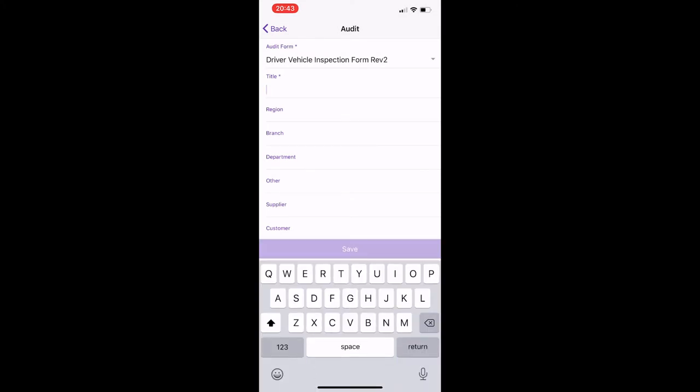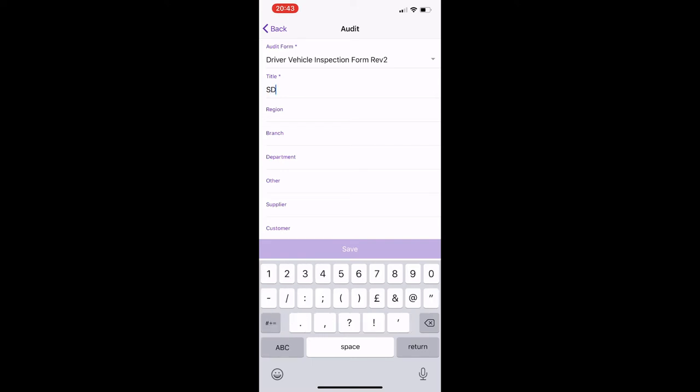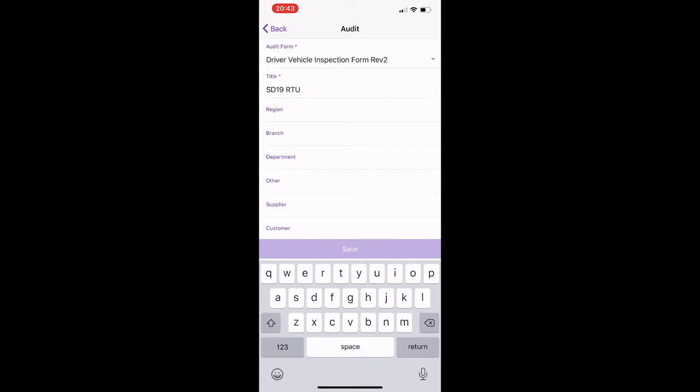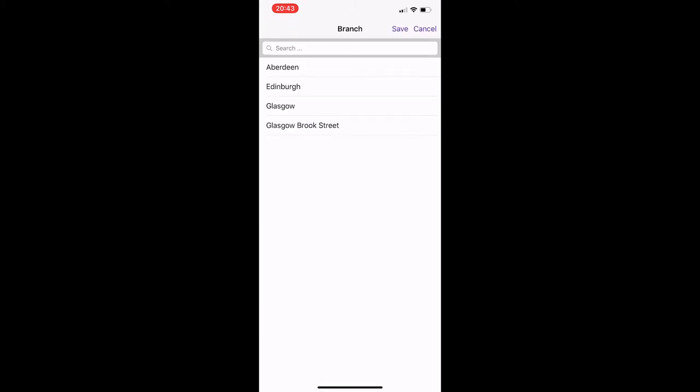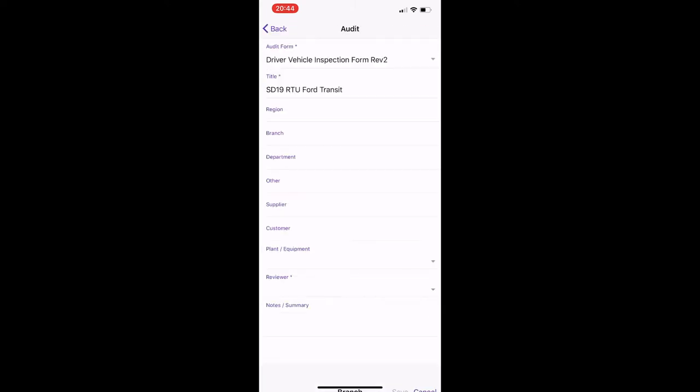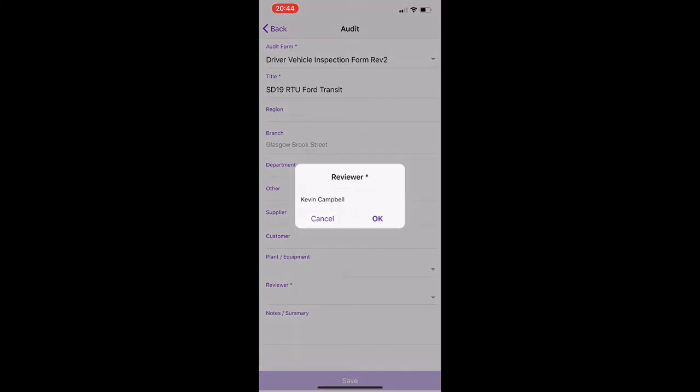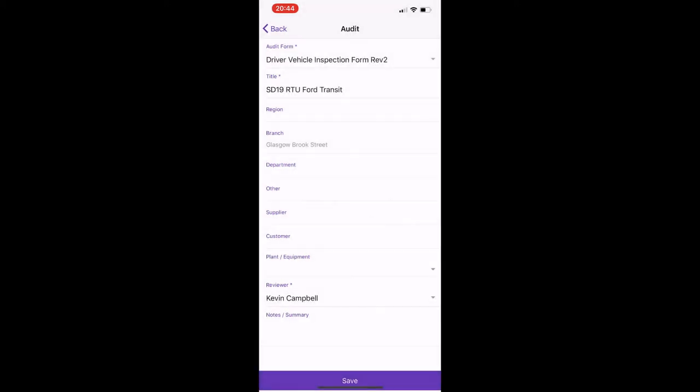So here in the title we could just put in the registration of your vehicle. In here just type in, for example, the registration. Again the make, and then you just go down to branch, so let's say Brook Street. And you just go to the reviewer, so the reviewer will be the person that's responsible for the vehicles at your branch. So just for this example I'll select myself, go to save.